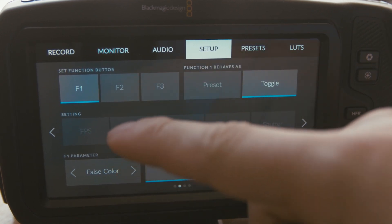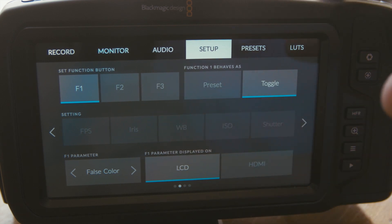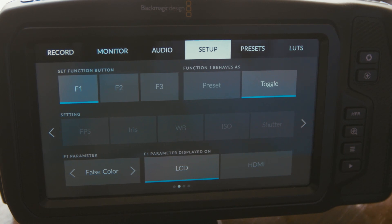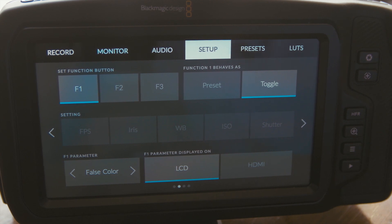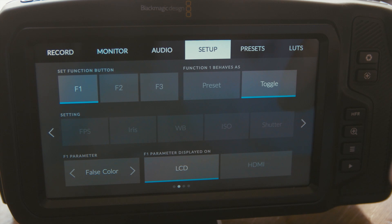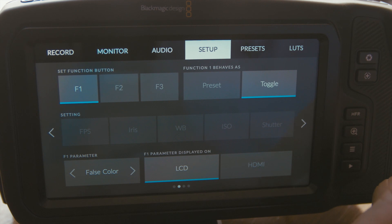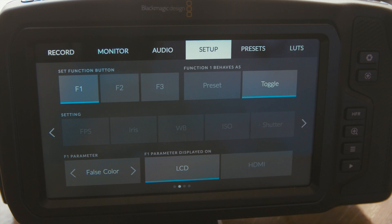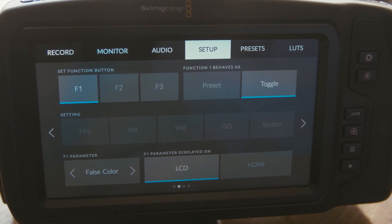Function 1, 2, and 3 correspond to those three buttons on the top just next to the on/off switch. You can use those externally instead of having to go into the menu. Now you can make the functions behave in two different ways: you can use a preset, which I'll get into in a second, or there's a toggle — a separate function that you'll be able to toggle on and off by pressing that button.